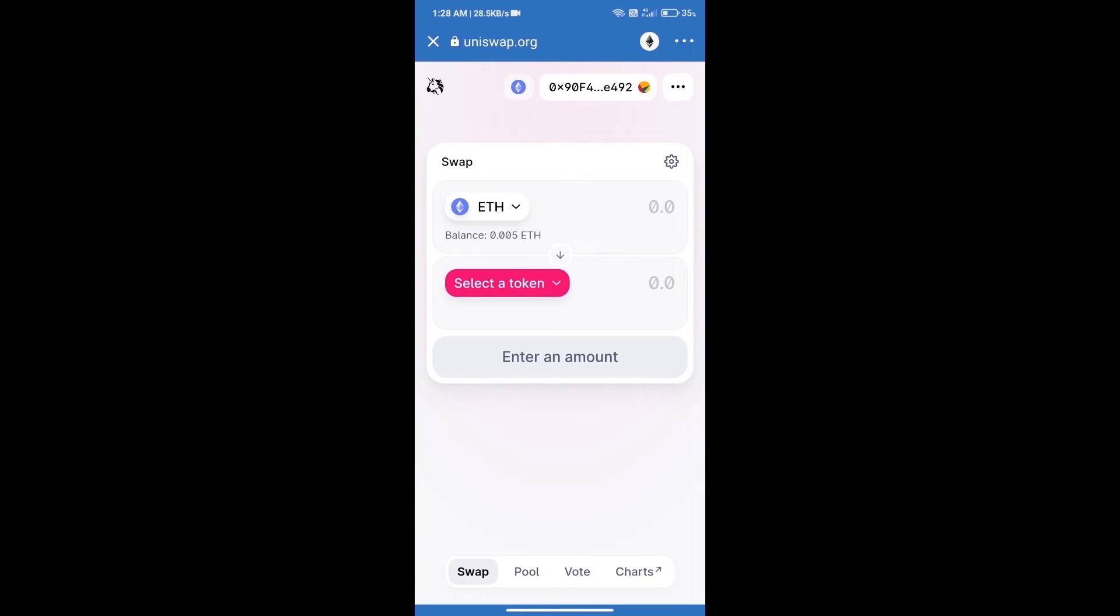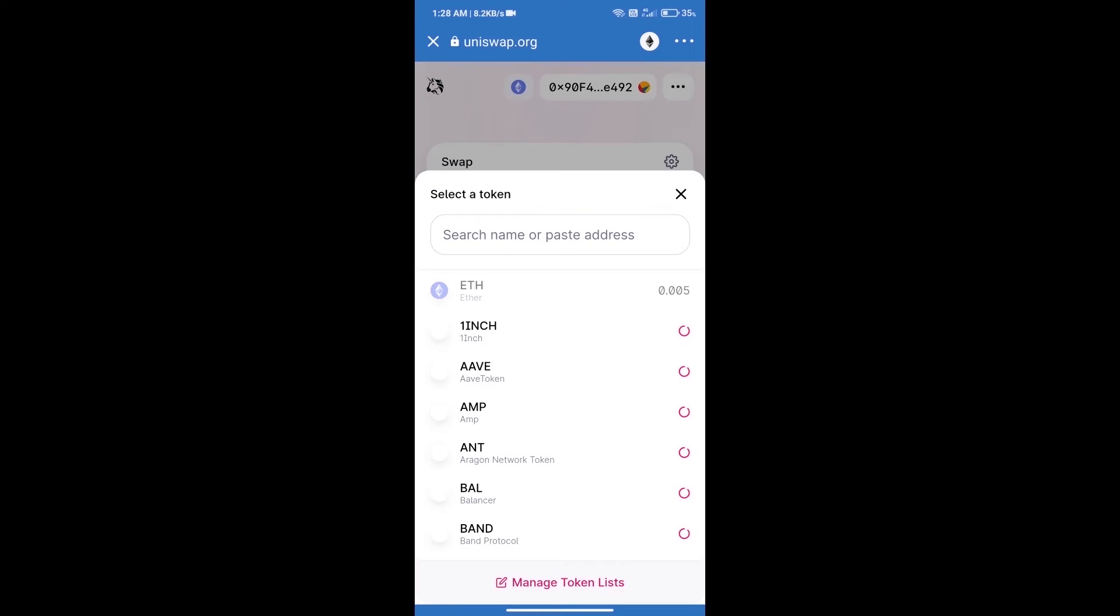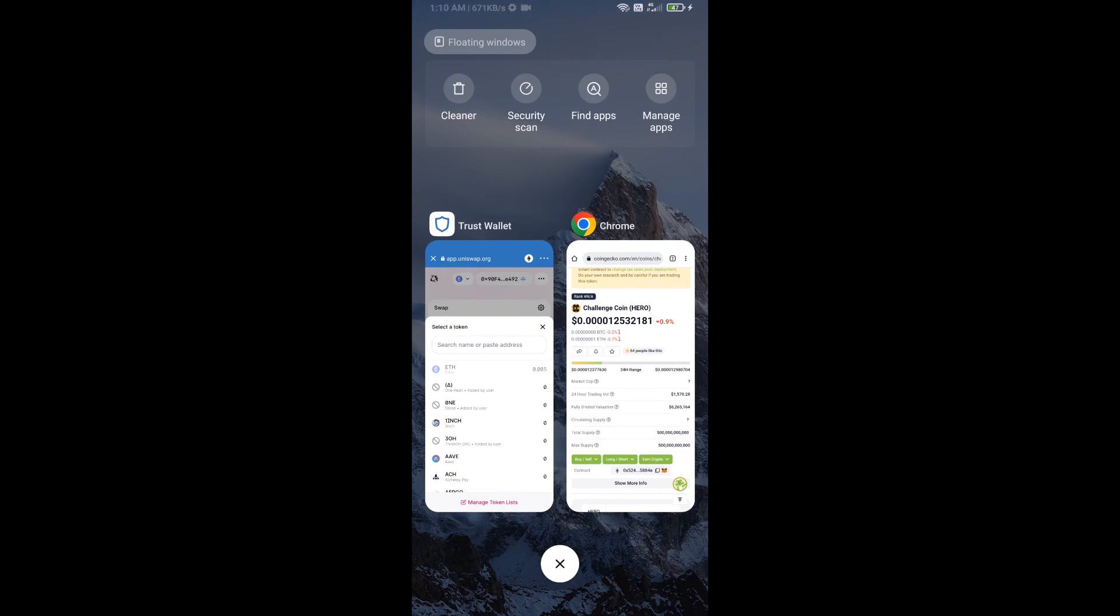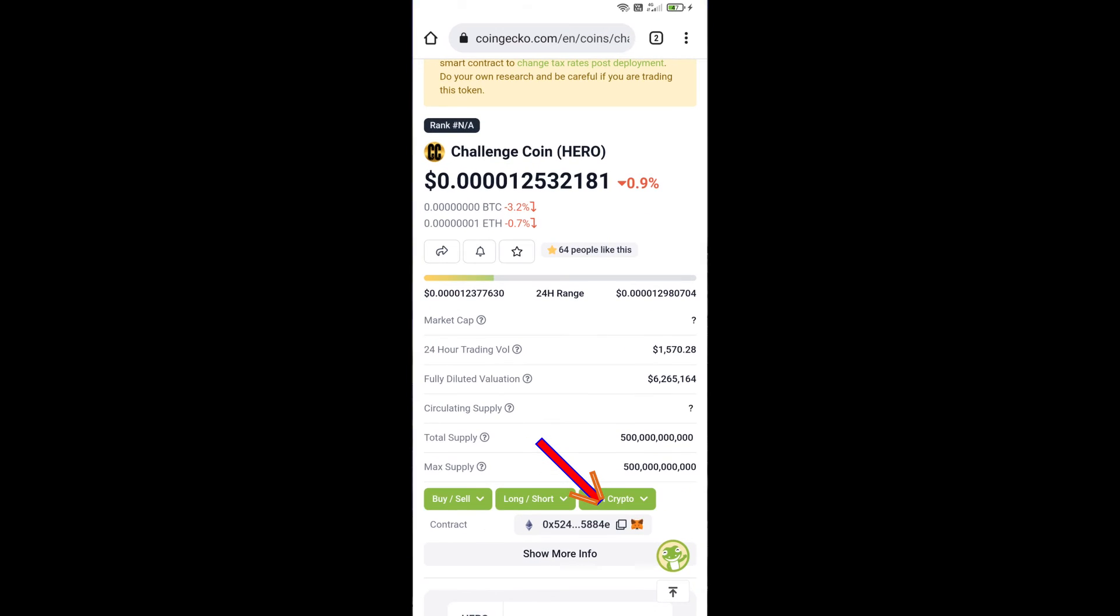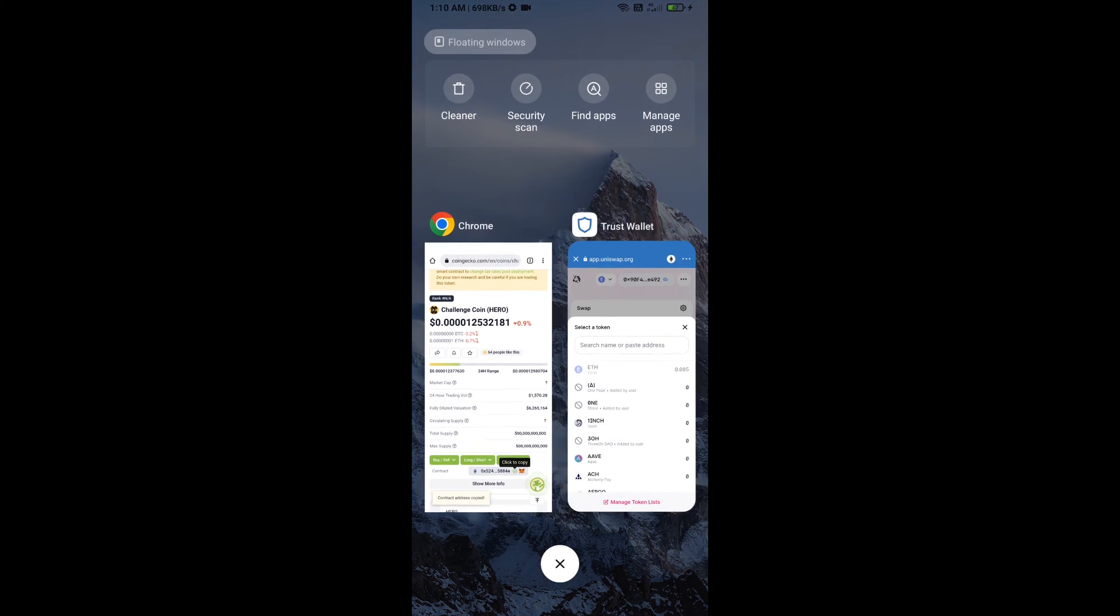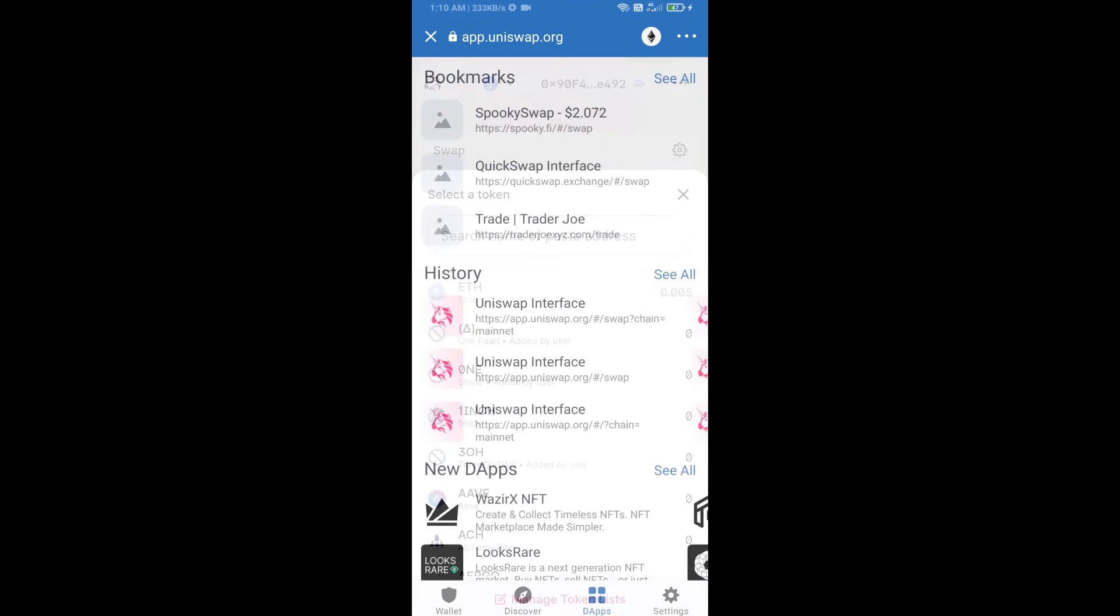Uniswap Exchange has been successfully opened. Click on select a token. Here we will enter Challenge Coin smart address. We will open Challenge Coin on CoinGecko, copy this address, and paste here.